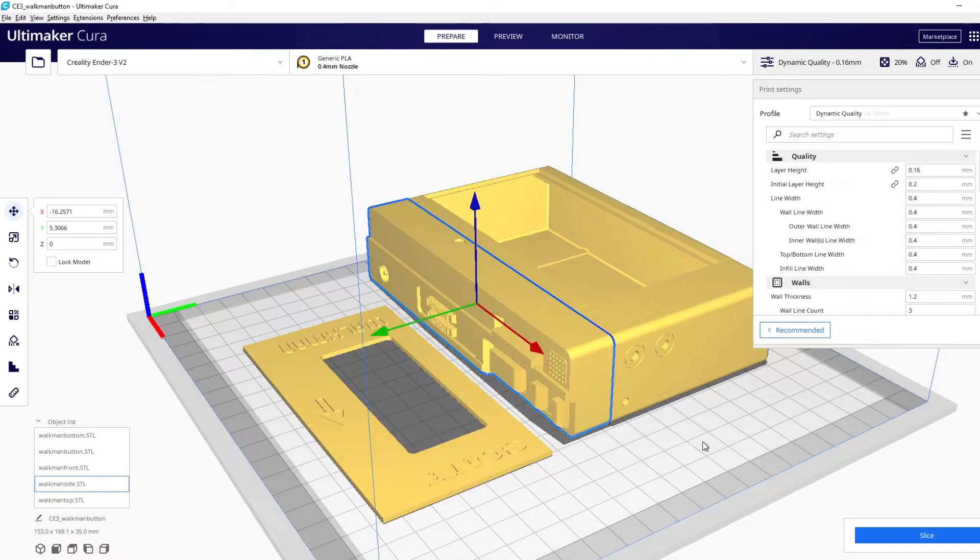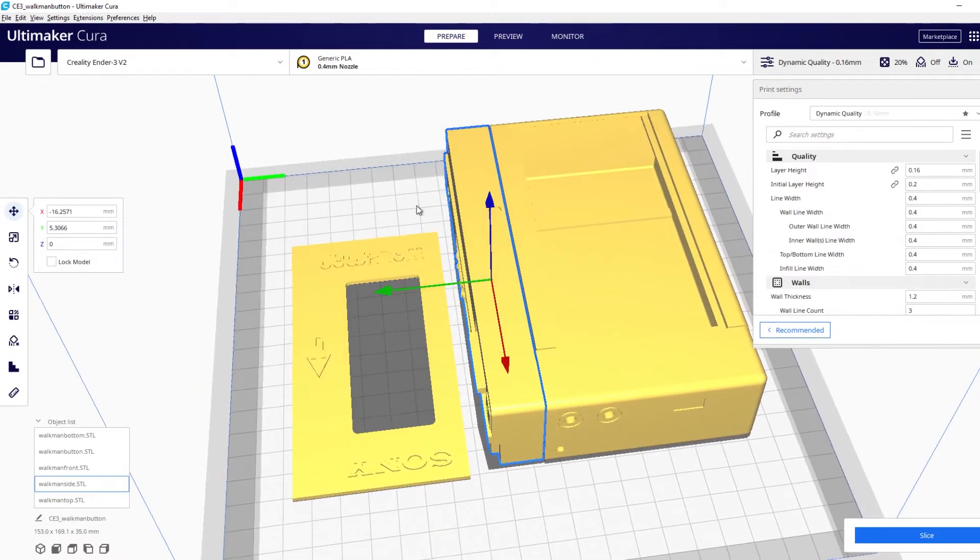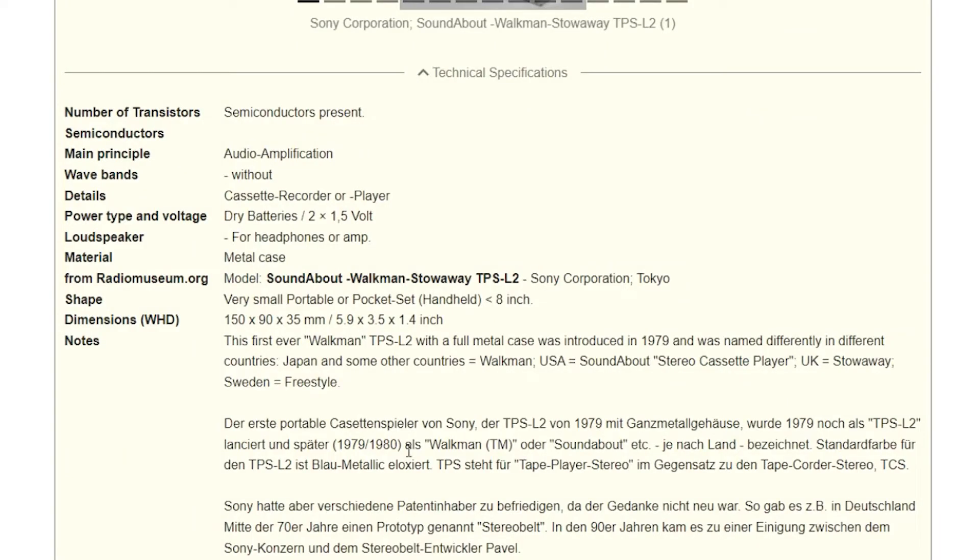Now we have that lined up to roughly the size and fit of the actual Walkman. We're going to try and measure that to see if it's accurate compared to the actual dimensions.